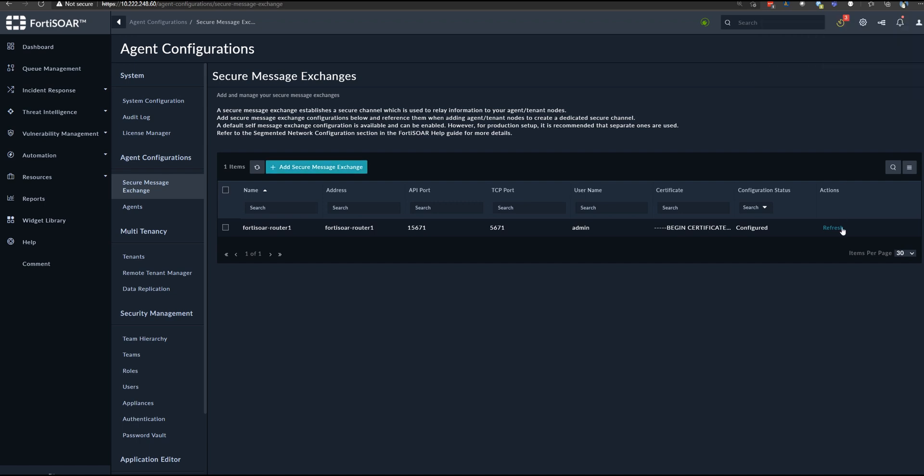That's how the router pops up in the list. We have to make sure that the status is configured.